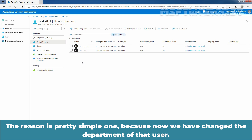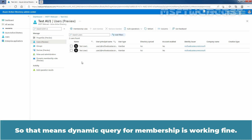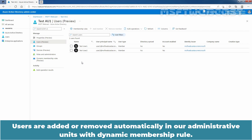Based on our dynamic query, only users from the Taste Team department can be stored under the Administrative Unit named TasteAU1. So that means the dynamic query for membership is working fine — users are added or removed automatically in our administrative units with the dynamic membership rule.